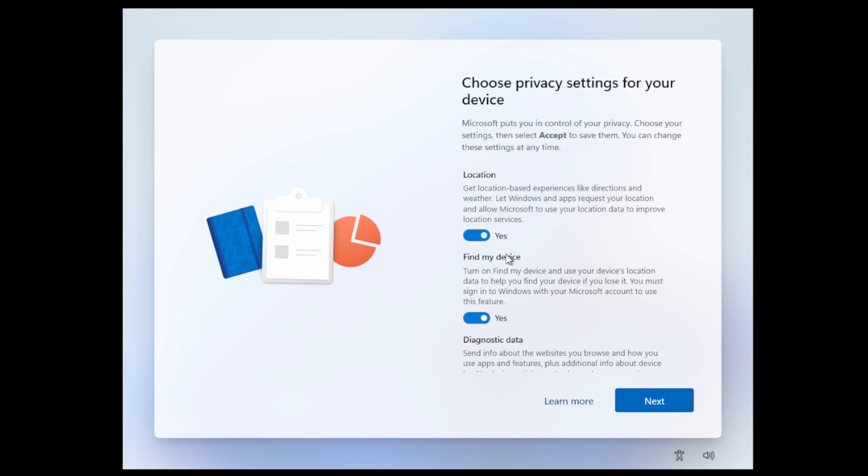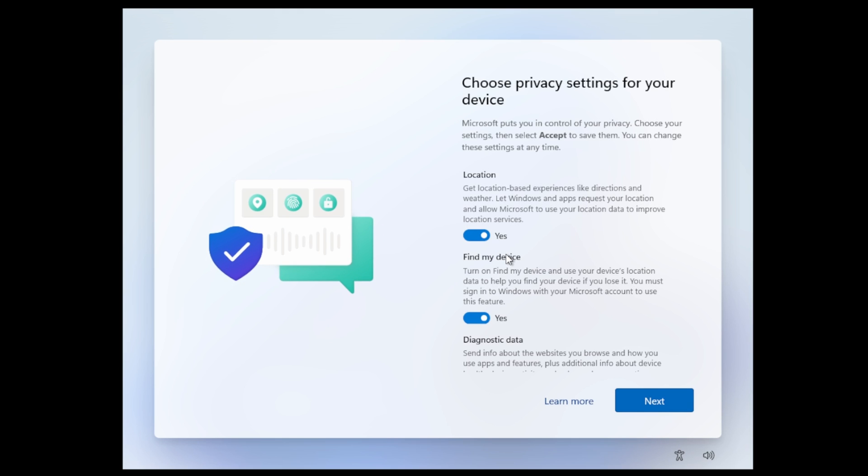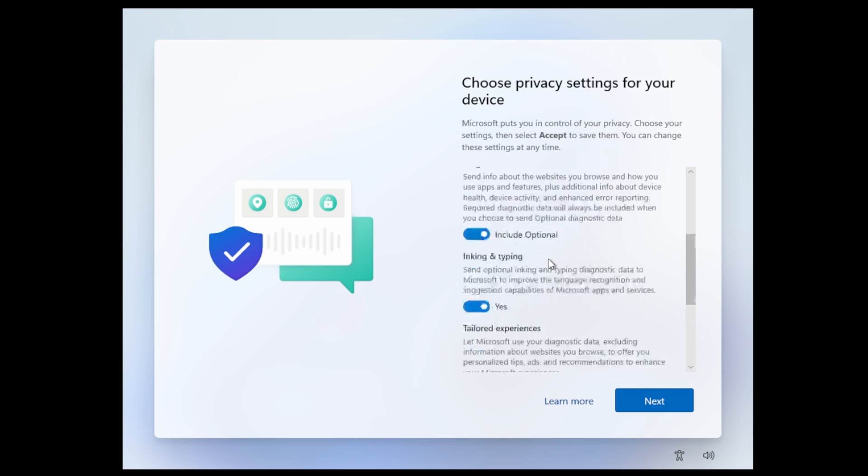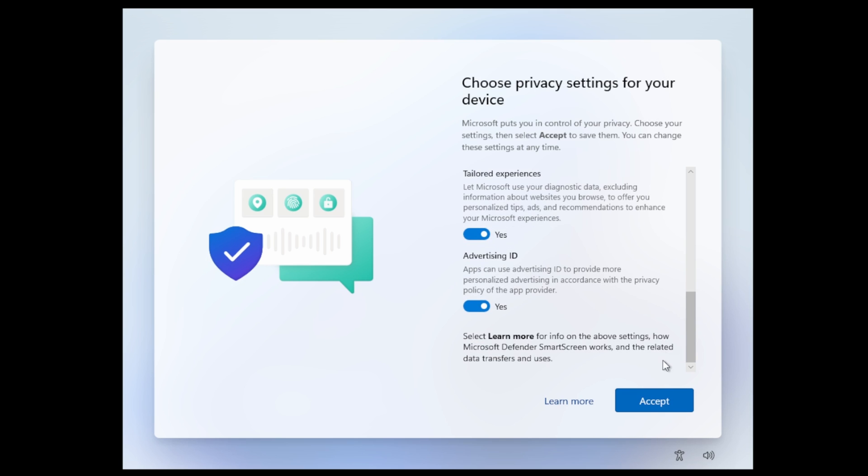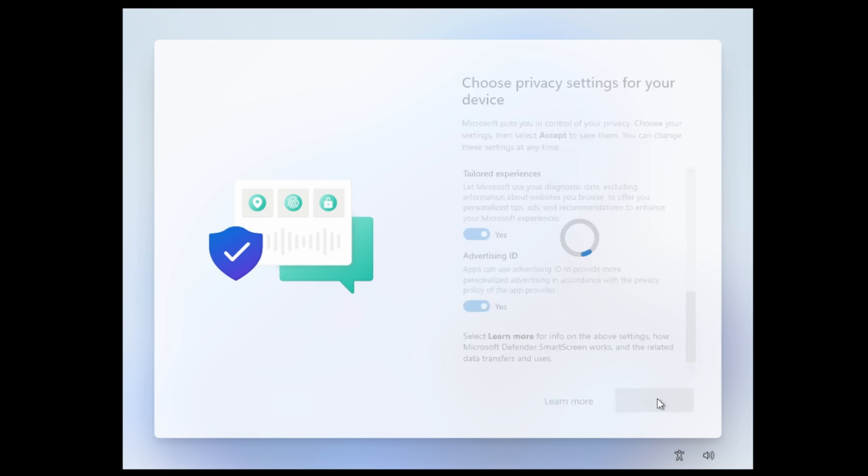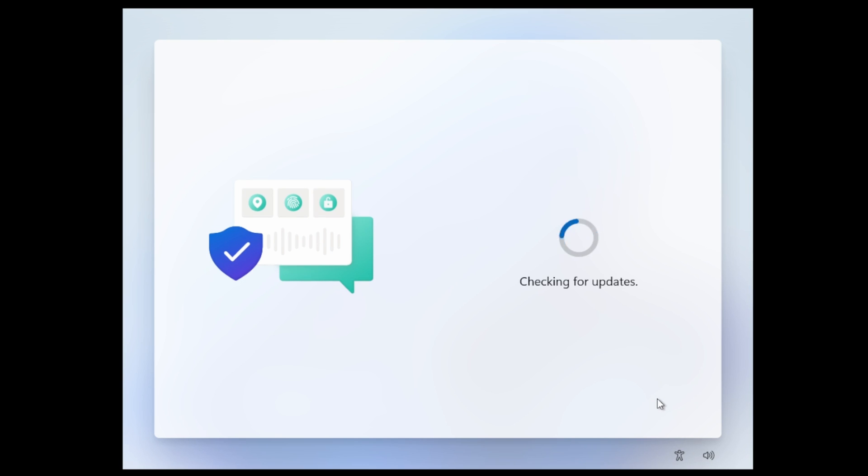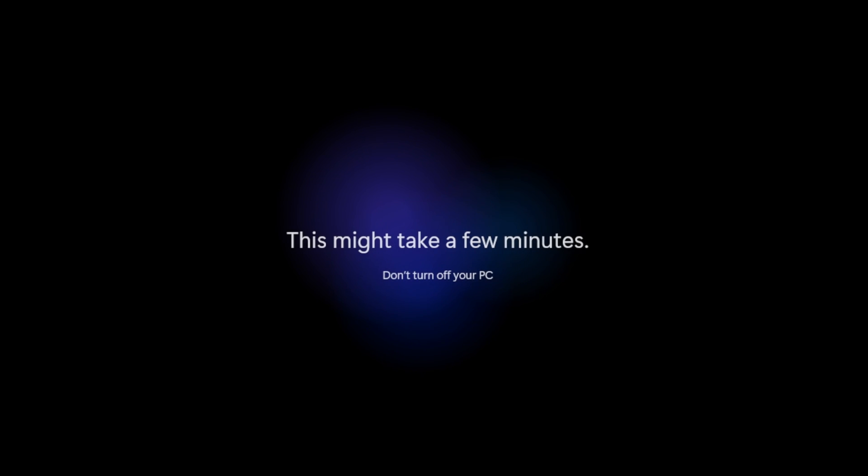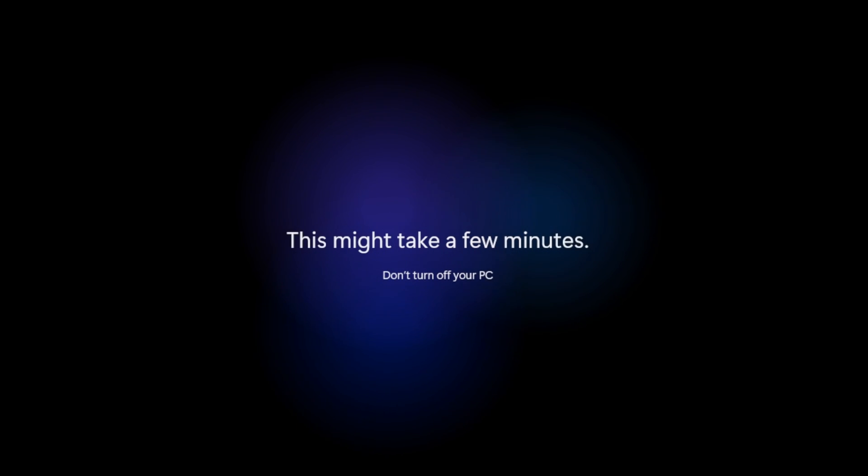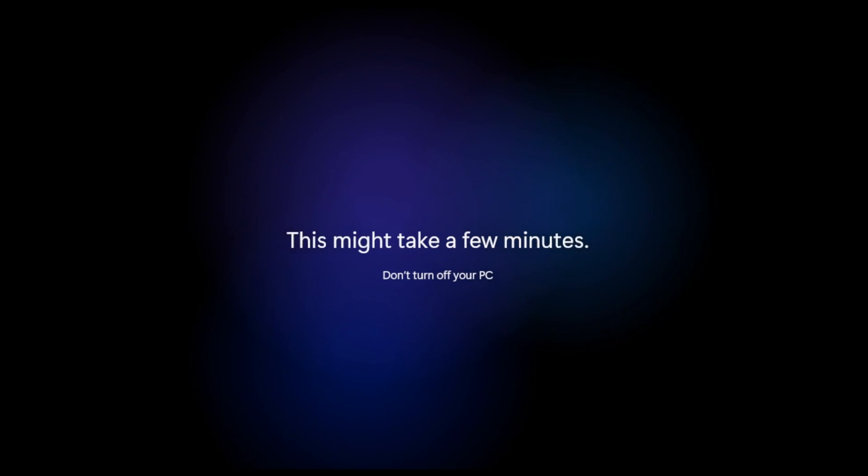This can be done with a FIDO2 key that doesn't have a fingerprint reader, then we would just have to touch it. I'll accept the privacy settings. Next you'll log in the user.